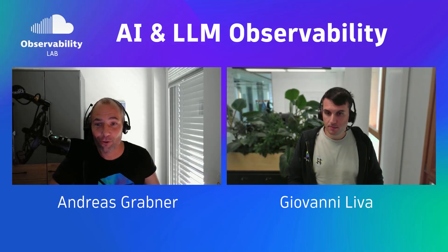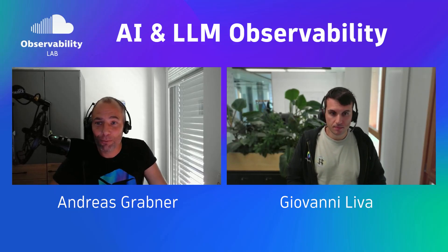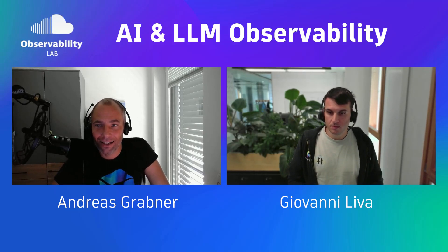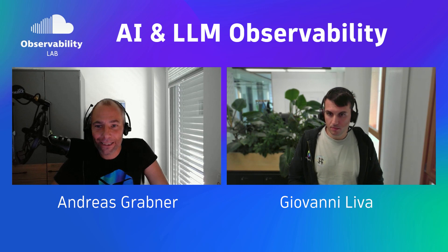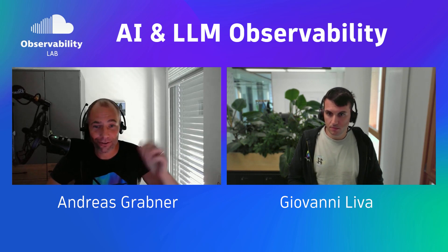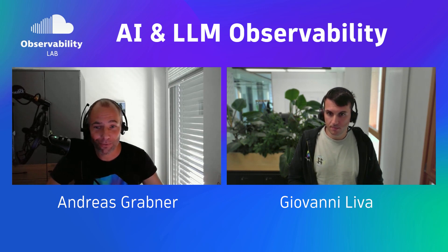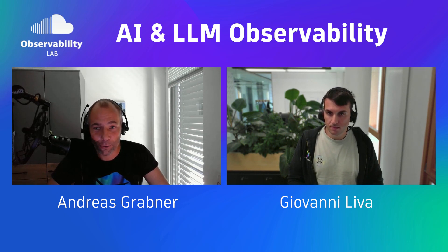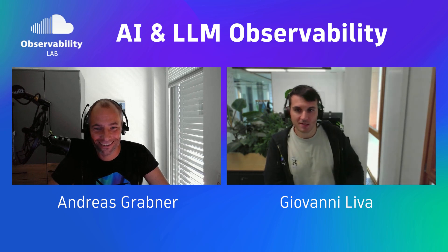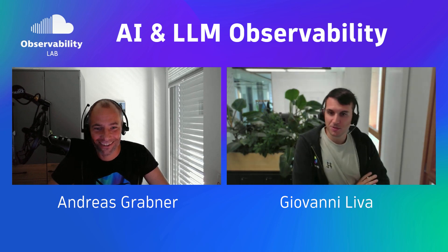Welcome everyone to another observability lab. Today's topic is AI and LLM observability. I'm not the expert, but I brought somebody with me, Giovanni, that can tell us a little bit more and also give us hopefully some demos. How are you? Oh, good. Thanks, Andy. What about you?